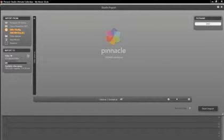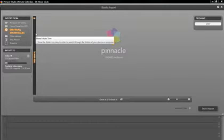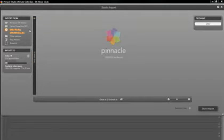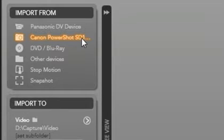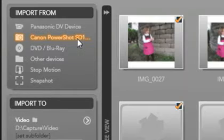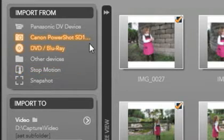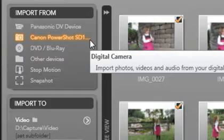This is the studio import screen. Let's import our photos and videos from a digital camera. On the top left we see import from. I'm going to select my camera from the list. My camera is hooked up to the computer using a USB cable.